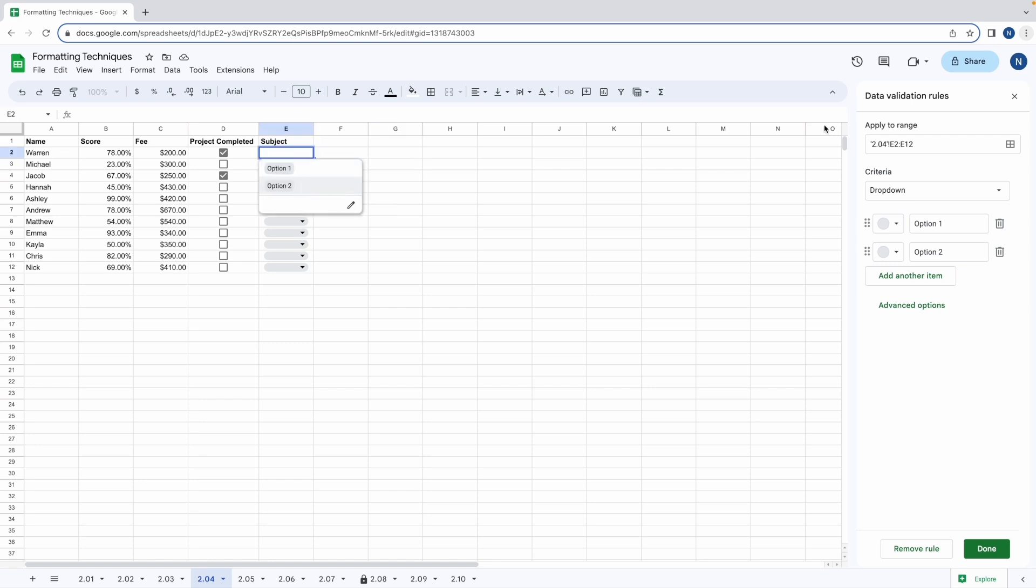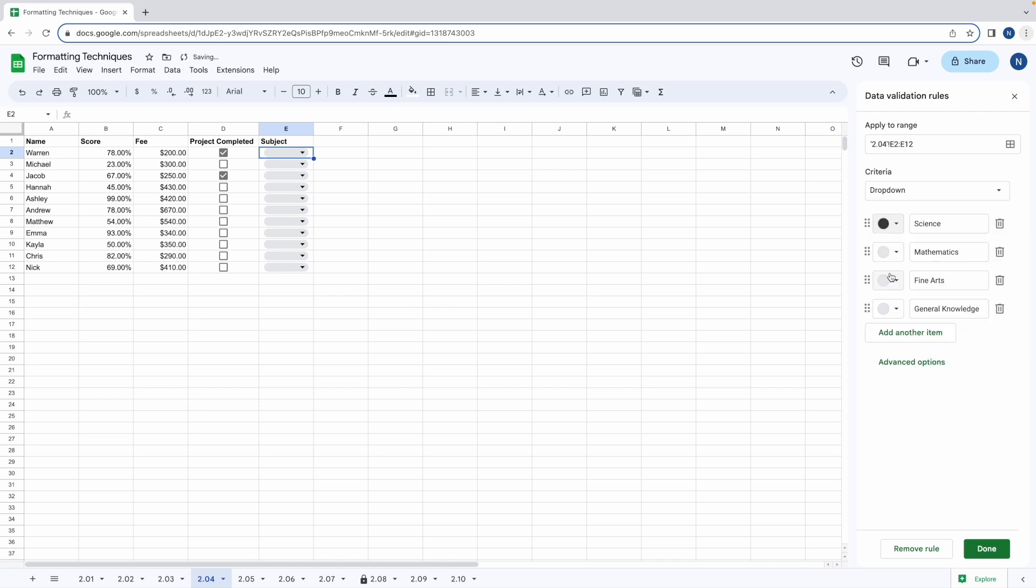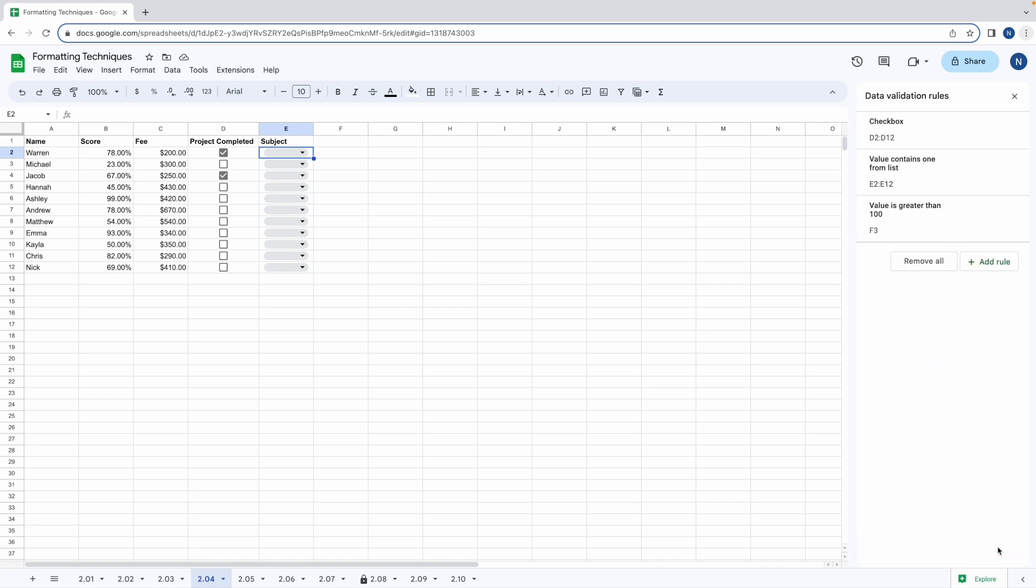But we have data validation rules on the right. Here you can enter options and also edit the styling of the check boxes. Enter the names of the subjects such as science, maths, english, fine arts and general knowledge. When you've entered all your subjects you can change the colours on the left hand side. And once you're ready click done.